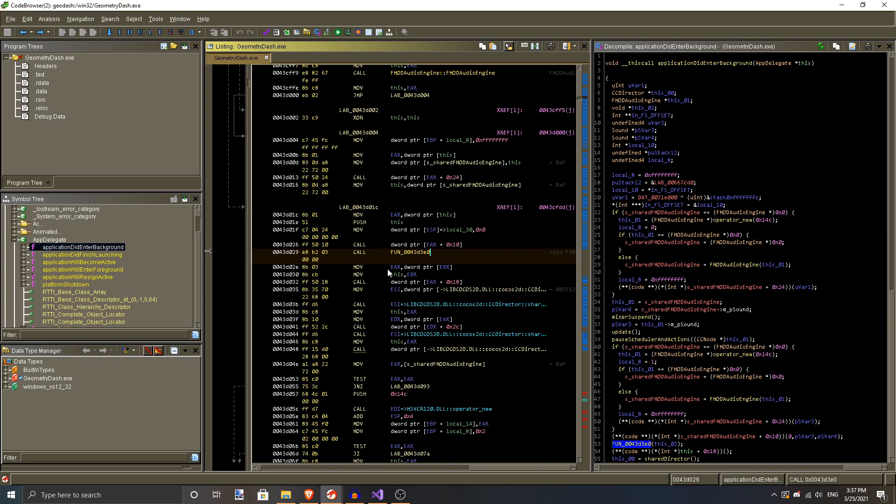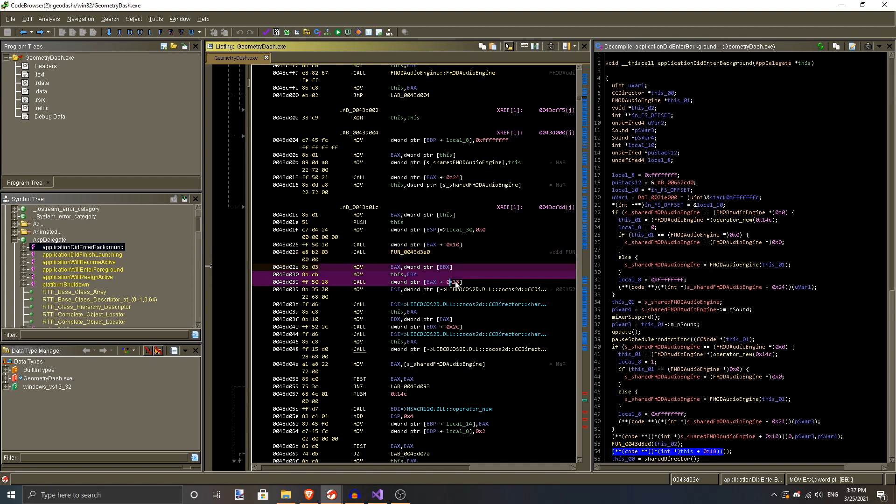but all we really need to know is that these three lines here call a function to save the game. If we change these three instructions to do nothing, we should be able to minimize the game almost instantly.